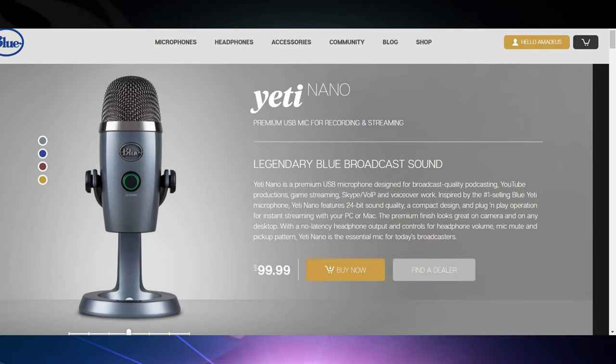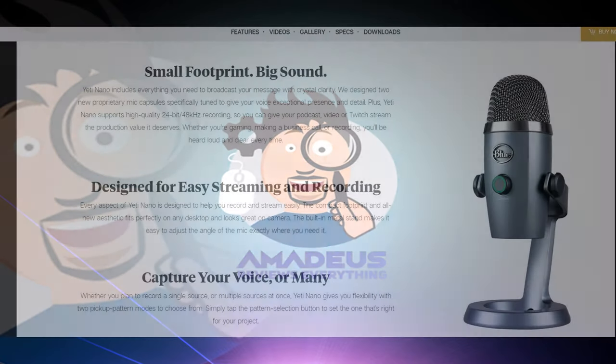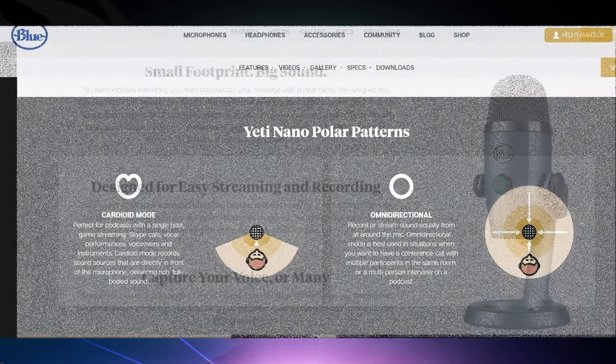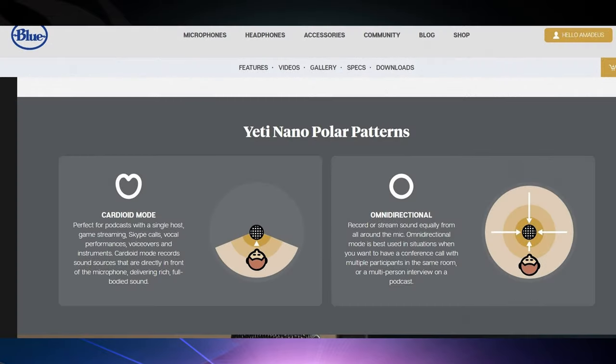My overall thoughts and impressions on the Yeti Nano by Blue are it's a good microphone. I think it's a good option for the sub-$100 microphone set. It doesn't have a boatload of features, but you don't really need it. And it is plug and go.